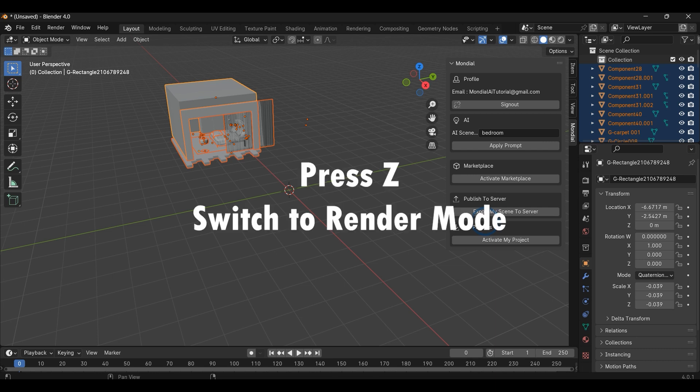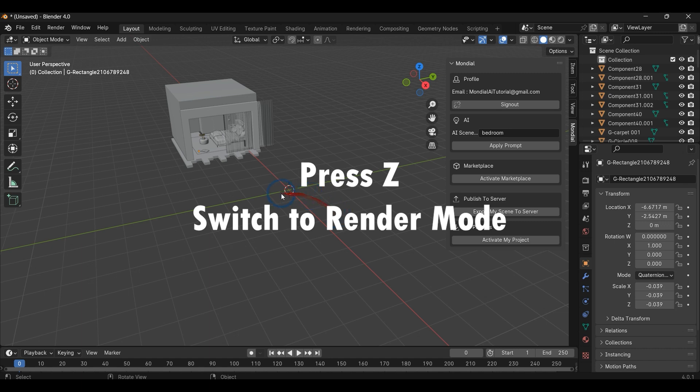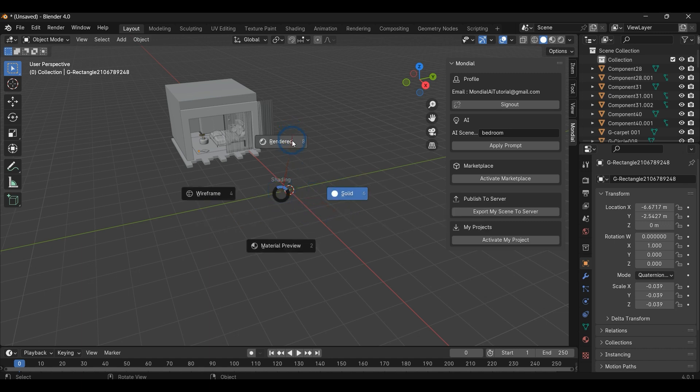Press C to change to the render mode to see the color and texture generated by our AI.